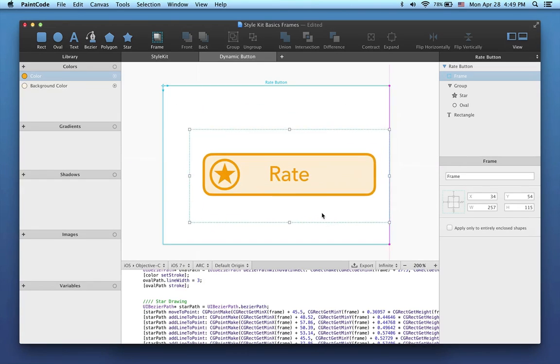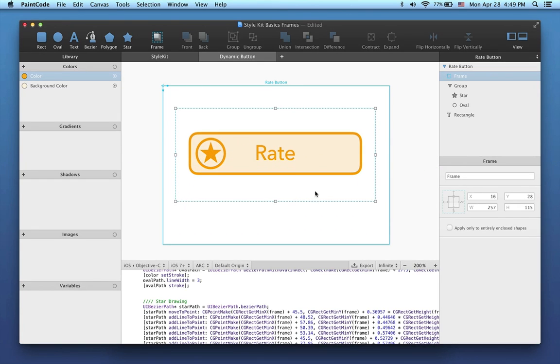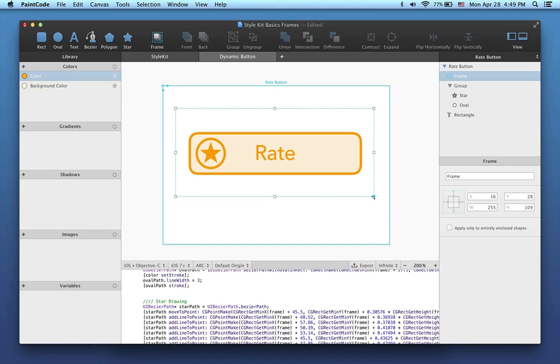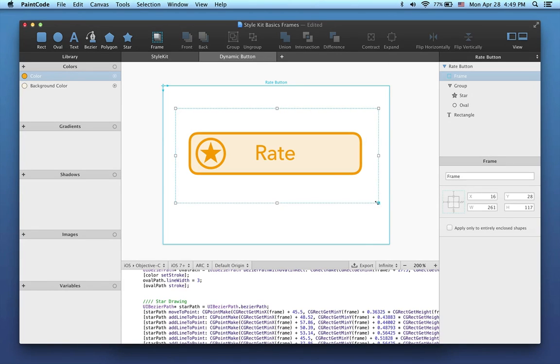So when I move the frame around, you can see that the button also moves. When I resize the frame, the button won't grow in size yet, but we'll change that in just a moment.